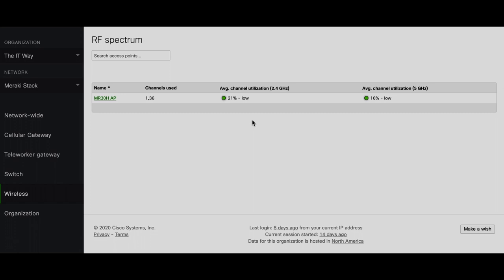Here is the average channel utilization. It means how utilized is this channel in particular, the one currently using which is channel 1. So it's 20%, it means that it's low, you can see that it's green which is great, and the second one is the channel utilization in the 5 GHz band.